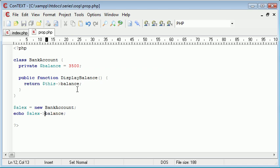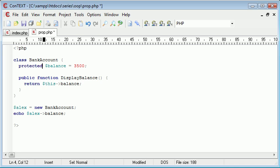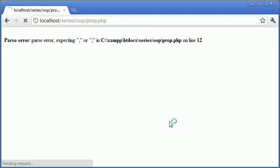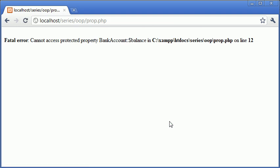So we're trying to access this private value but we cannot. Let's change it now to protected and press F5. You see that we've now got another fatal error: Cannot access protected property BankAccount::balance. And it tells us what line we're on.